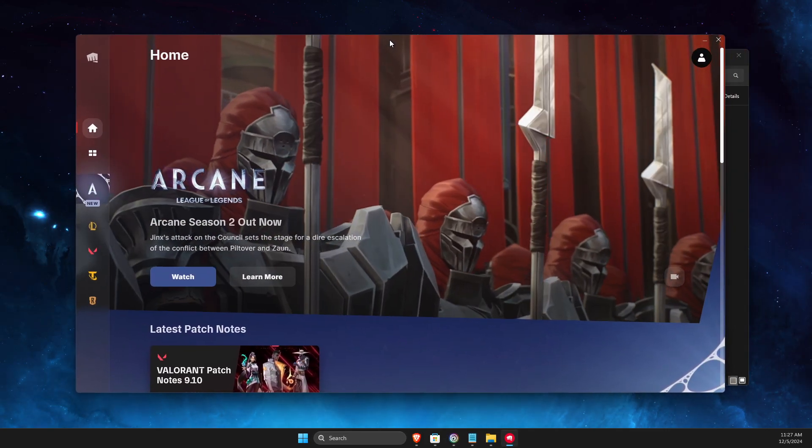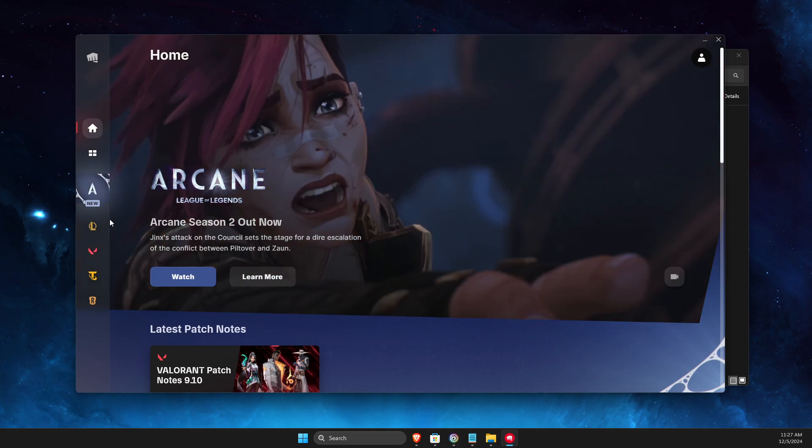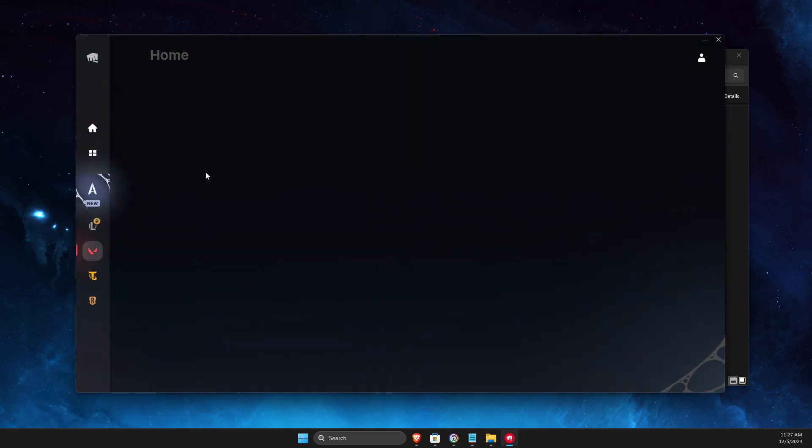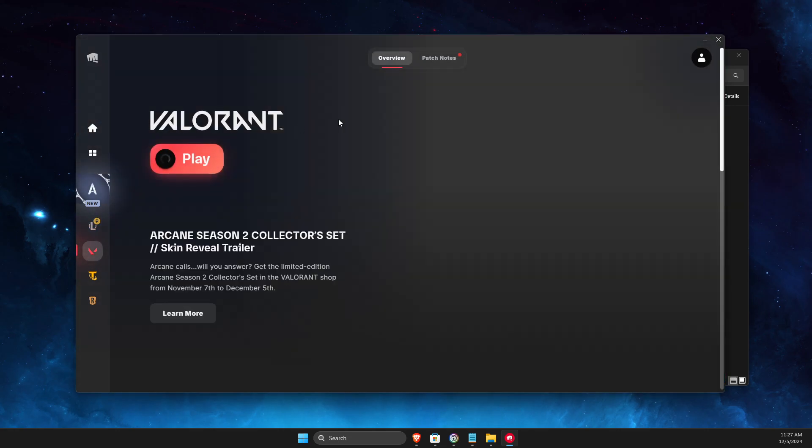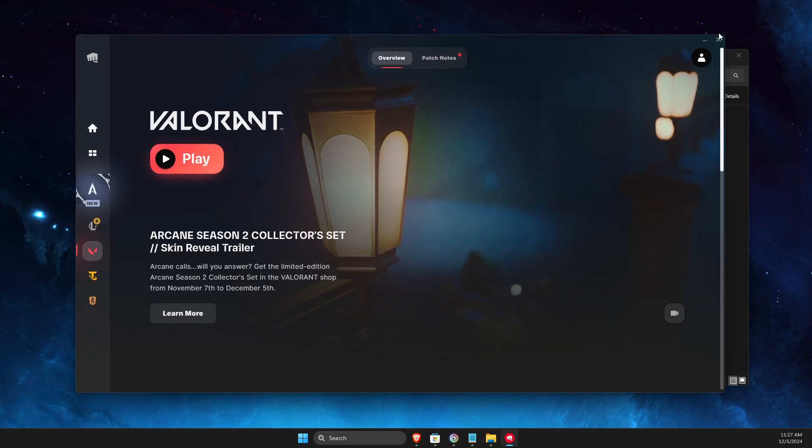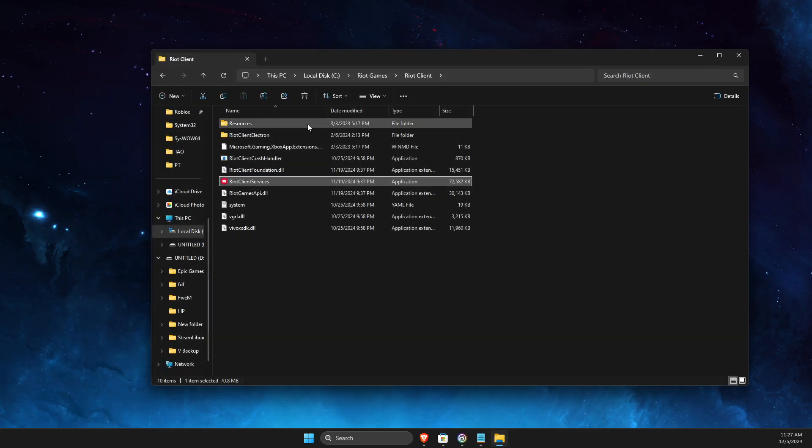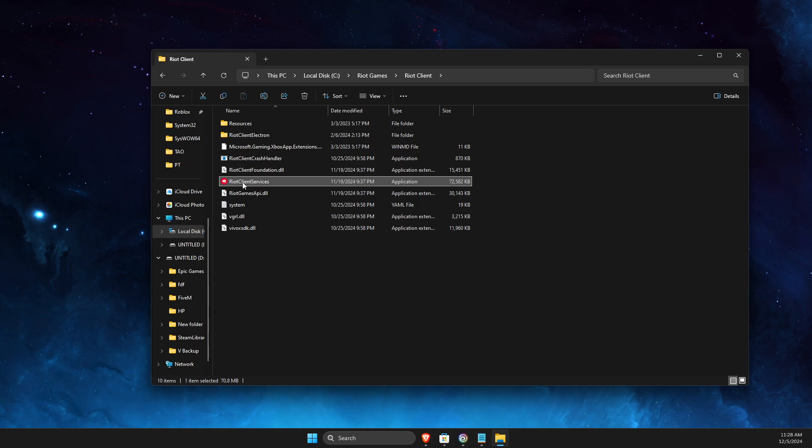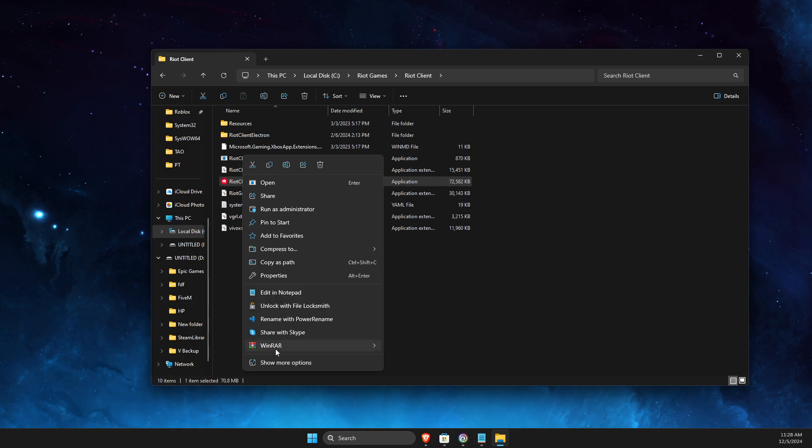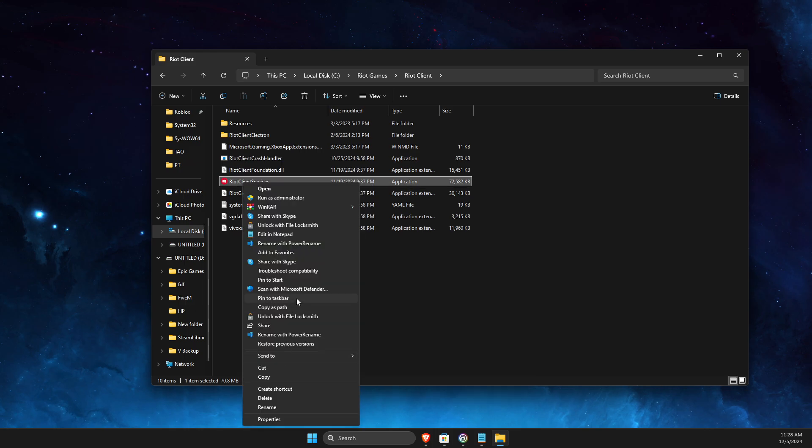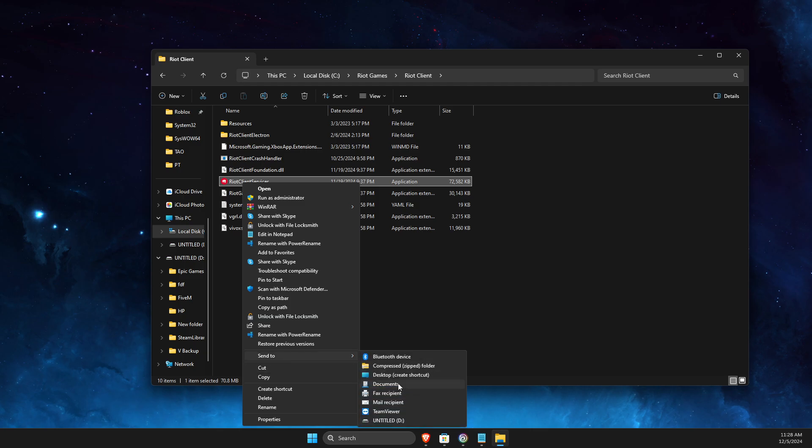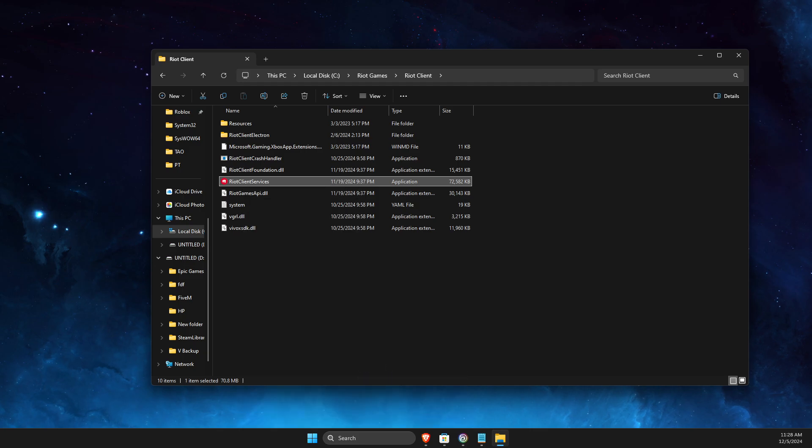If it's working for you, then what I suggest is to right-click on Riot Client Services, Show More Options, then Send To and select Desktop. You'll have a shortcut on desktop and you can access it super fast and easy.